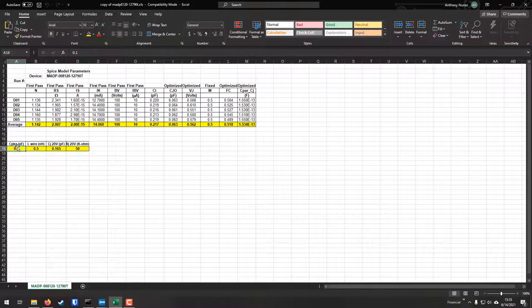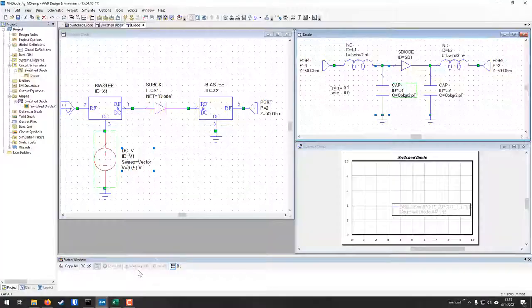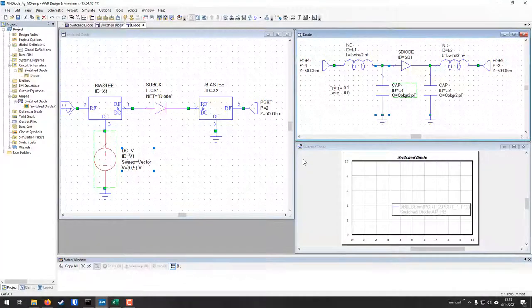All of these values are given to us in the SPICE file. In the Excel spreadsheet sent to me, you can see the bonding wire inductance and package capacitance listed. These values are put into the AWR project, and we have an empty project we're going to be working with — these are the first values you'll need.